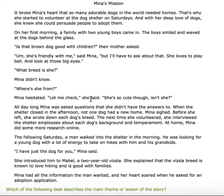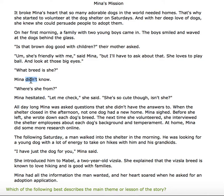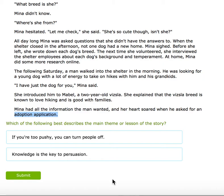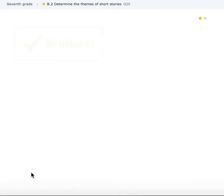So Mina's problem was that she wanted to help get as many dogs adopted as possible. But at first, not one dog had a new home — she wasn't successful because she didn't know enough; she hesitated and didn't know. Then she learned more and became successful. So what inference can we make? Mina had to know more things in order to meet her goal. Let's generalize that: is it about being too pushy, or is it about knowledge being the key to persuading people? I think it's 'knowledge is the key to persuasion.'